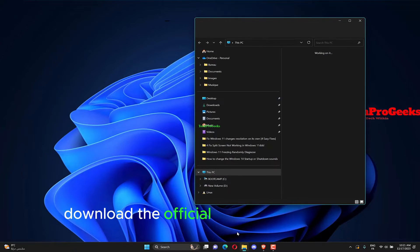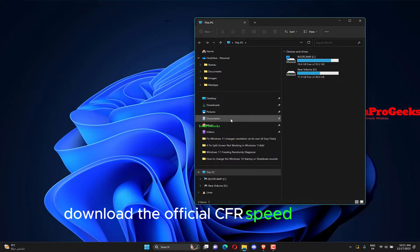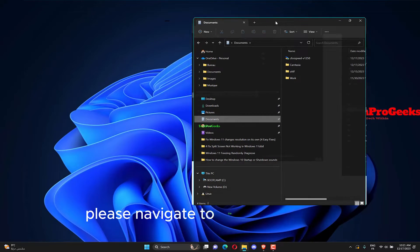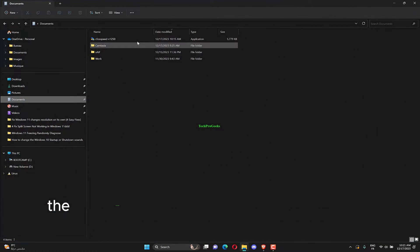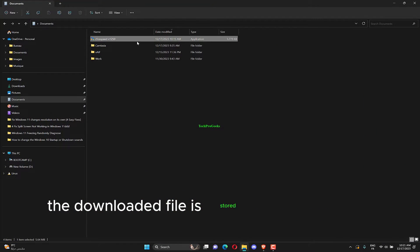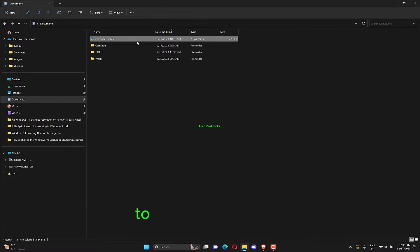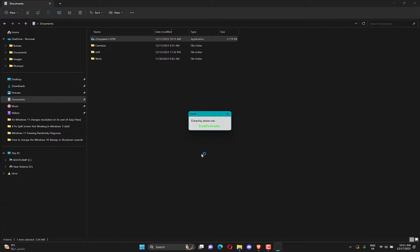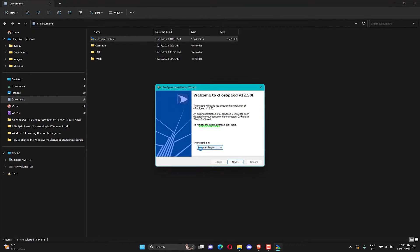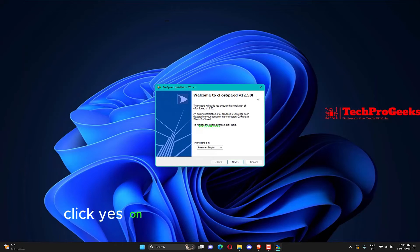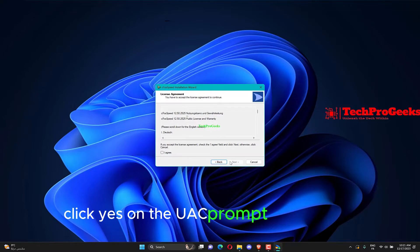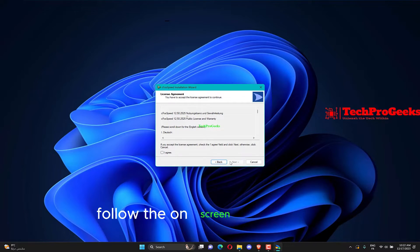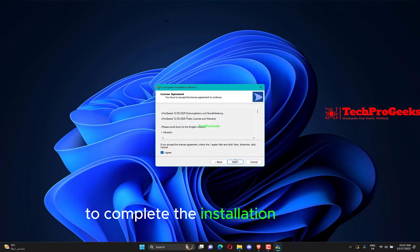Download the official CFO speed software. Navigate to the folder where the downloaded file is stored, and double-click on it to launch the installer. Click Yes on the UAC prompt that appears.